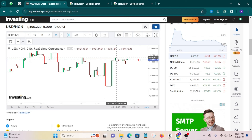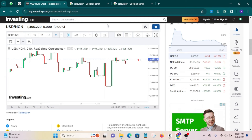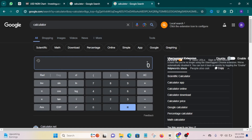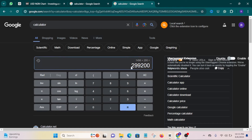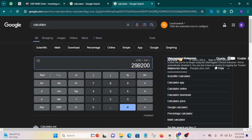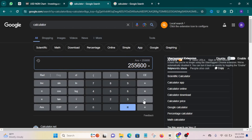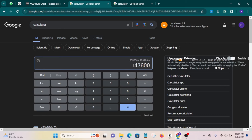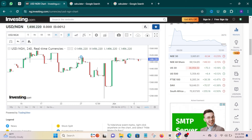Now you want to sell at the current price. Though it has gone to 1,500 plus, the current price is 1,496. Let's say you want to sell at 1,496 — let's calculate how much you're going to get: 1,496 times 200 equals 299,200 naira. Remember, you bought it for 255,600 naira and now you are selling it for 299,200 naira. To find your profit you subtract: 299,200 minus 255,600 equals 43,600 naira. That's what you get from this trade.